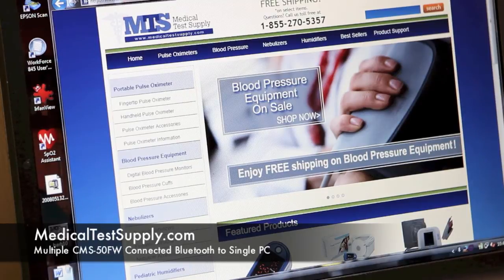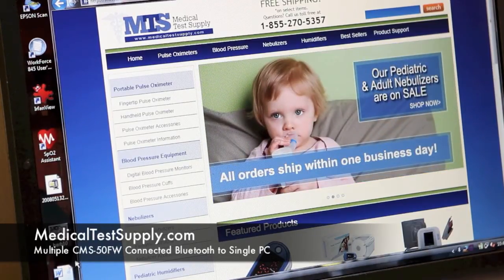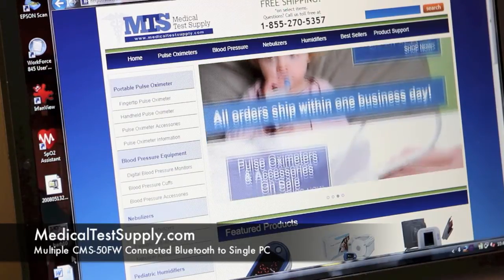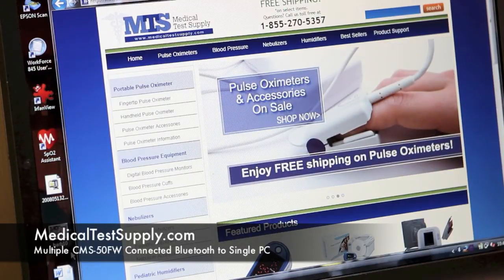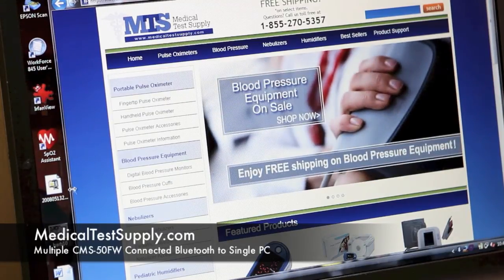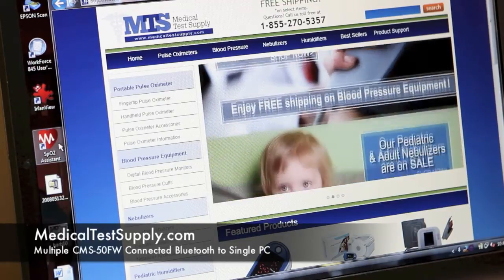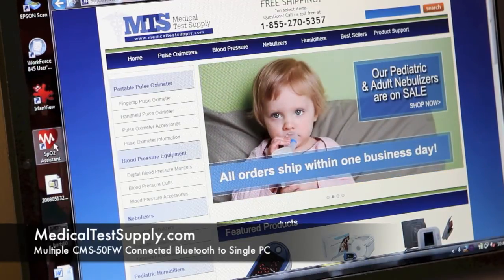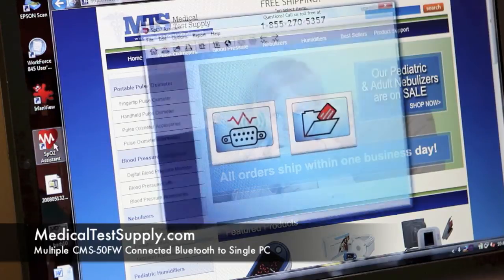We've paired four CMS50FWs with this laptop and we've got the Bluetooth turned on. While we were at it, we renamed the ID of each of the four — you'll see user 1, user 2, user 3, and user 4. To monitor all four on the same laptop simultaneously, we'll open four instances of SP02 Assistant.